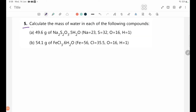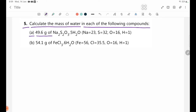Number 5: Calculate the mass of water in each of the following compounds. Number 8: 49.6 grams of Na₂S₂O₃·5H₂O. The formula gives us the mass of water from the compound.